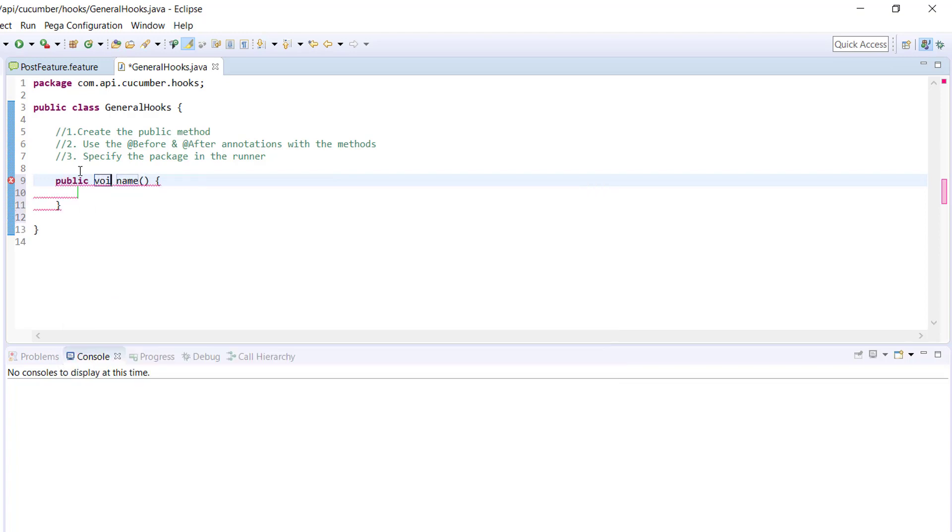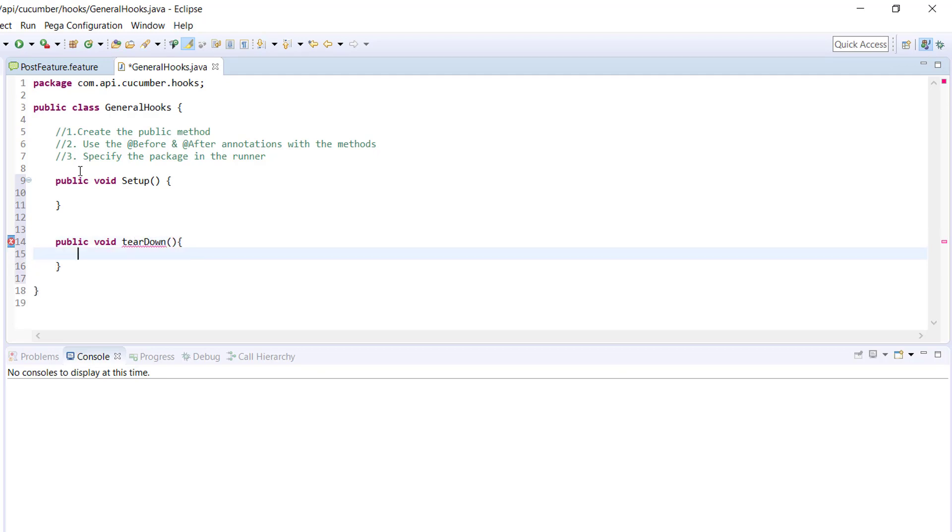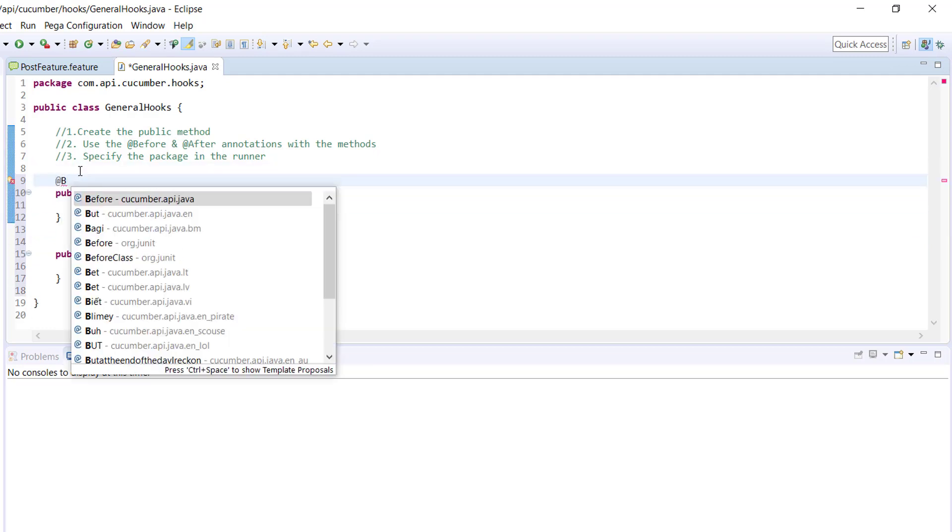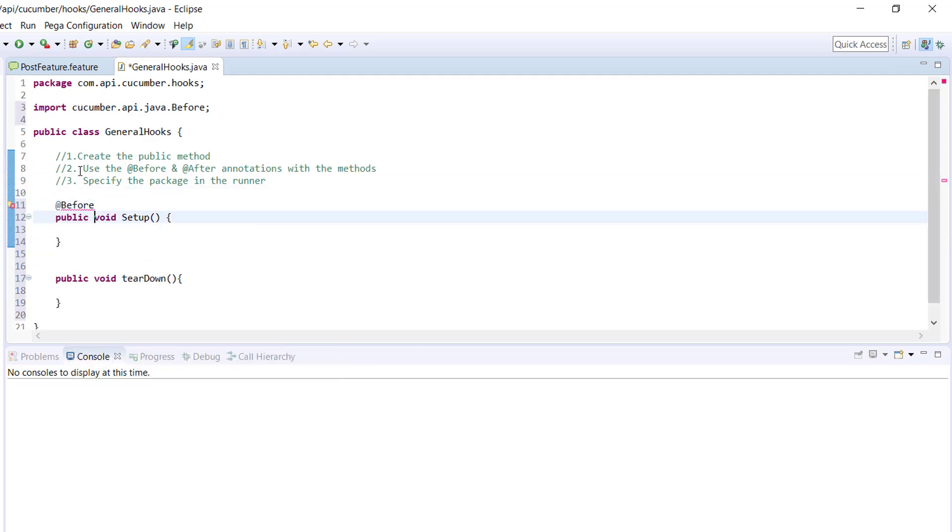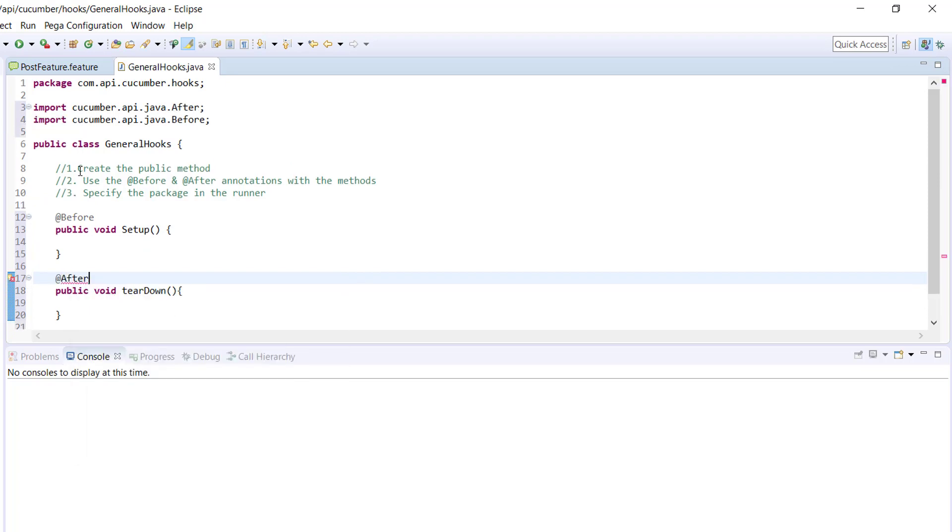public void setup() and similarly public void teardown(). Use the annotations - that is, @Before and @After.